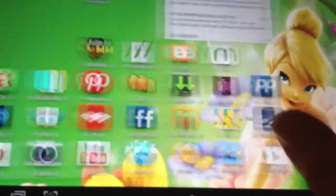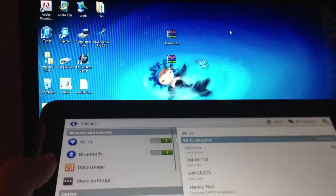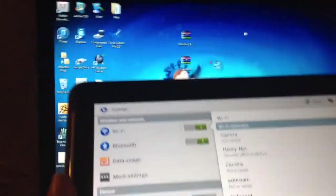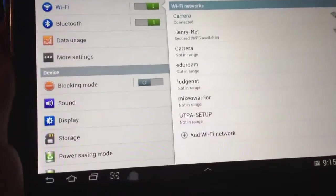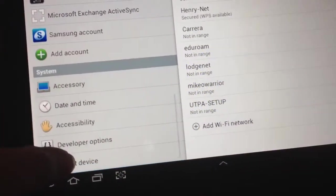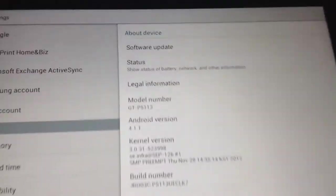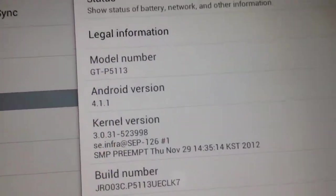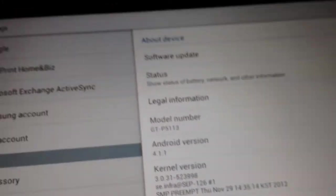Let me just go ahead and show you exactly what I mean when I say I'm running this. Go to settings, I mean about device, and as you can see right there, I have the model GTP5113, and I'm running Android version 4.1.1.